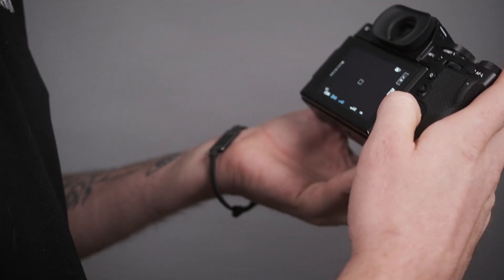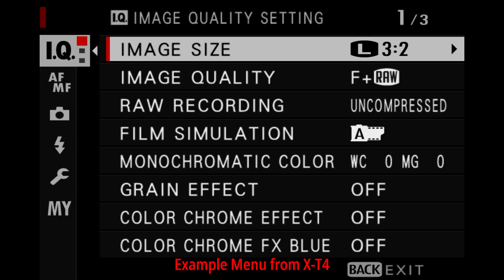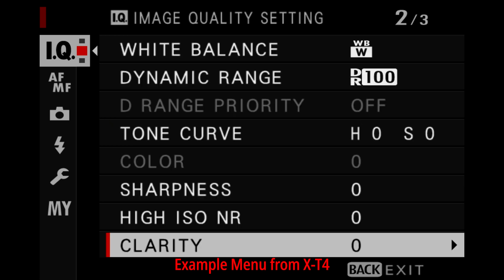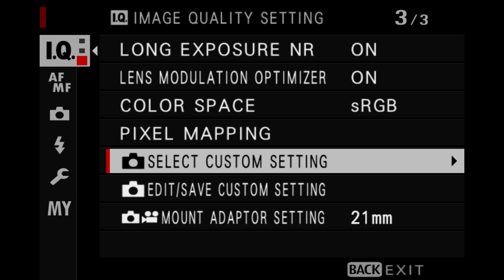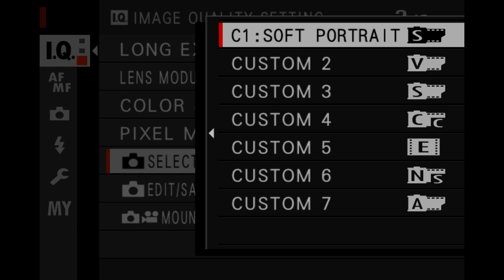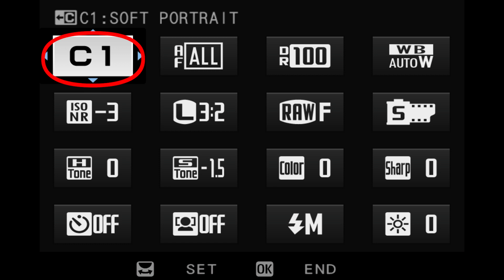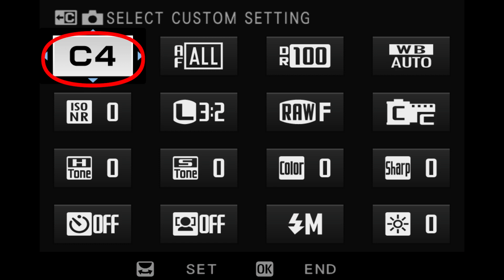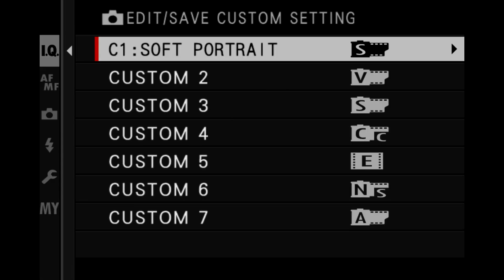Let's cover where we actually set this up in the menu so you can follow along. After you've hit the menu OK button, you should see the regular menu pop up. We're going to stay within the IQ portion of the menu today. Scroll to the last page and you should see two settings: Select Custom Setting — one of the ways you can toggle between your custom film simulations, the other being through the quick menu — and Edit/Save Custom Setting, which we're going to select.